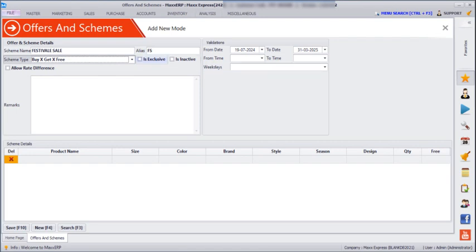Next is 'Is Exclusive' — so if you have the same product applicable for two schemes, and you click on Is Exclusive, only the first scheme would be applicable. Next, you can even make the scheme inactive. Next is 'Allow Rate Difference' — if you have products in batches with different rates, it will allow the scheme to be applied on the different rates for the product. You can also enter remarks here.